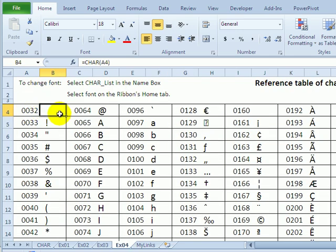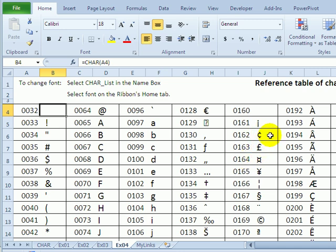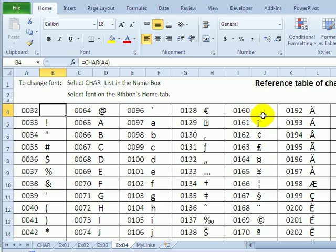The final reference table of codes lets me use my number keypad to enter symbols. So if I wanted to enter a cents symbol, I could press the Alt key on the keyboard, and on the number keypad type 0162, and that would insert a cent symbol. So if I create this list and print it off, I have a handy reference for those symbols I want to enter quickly.